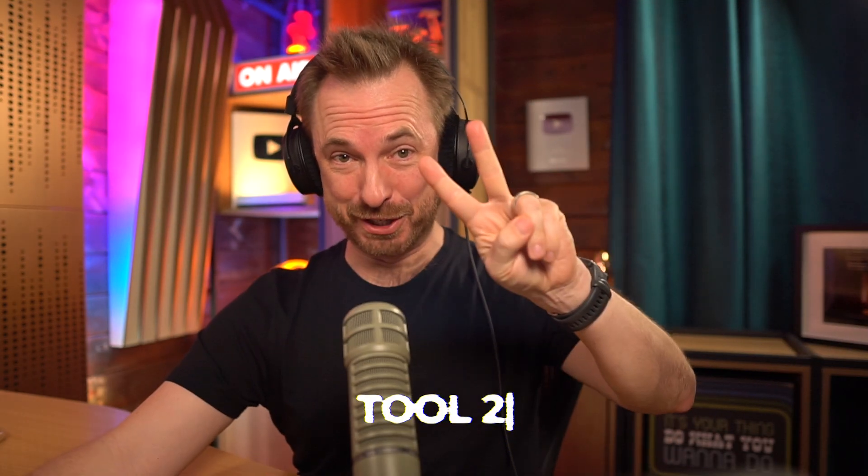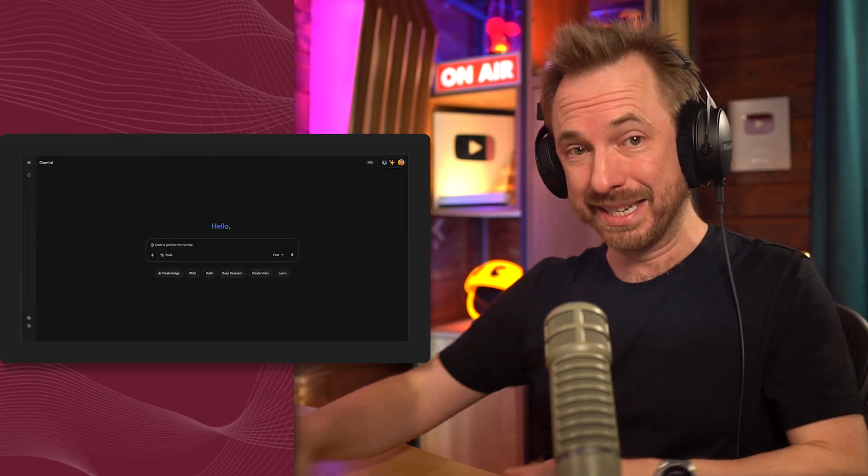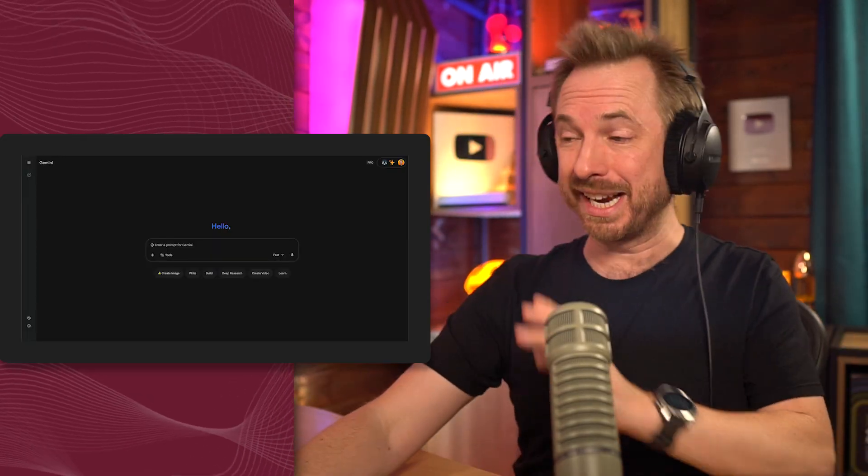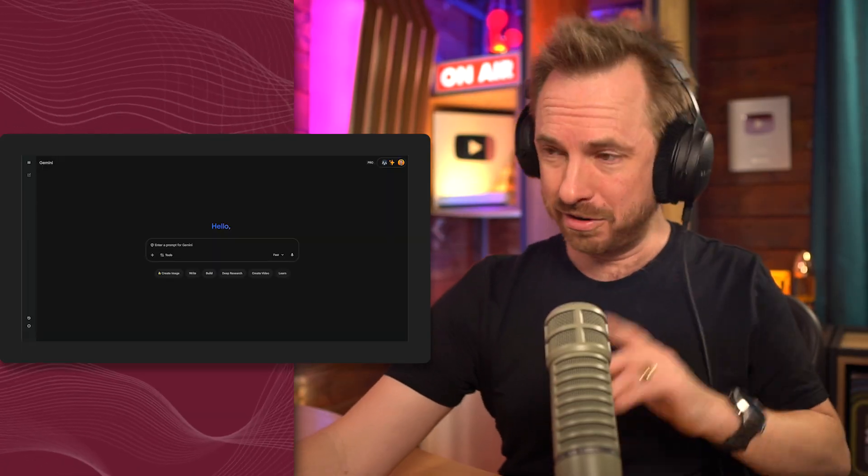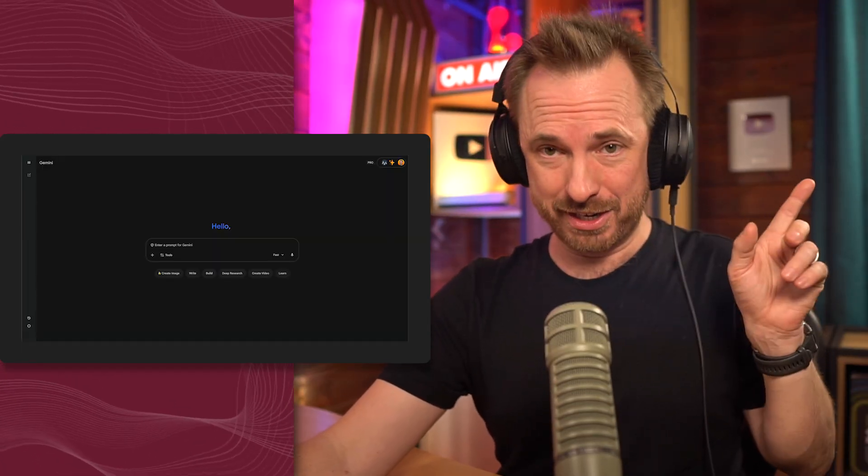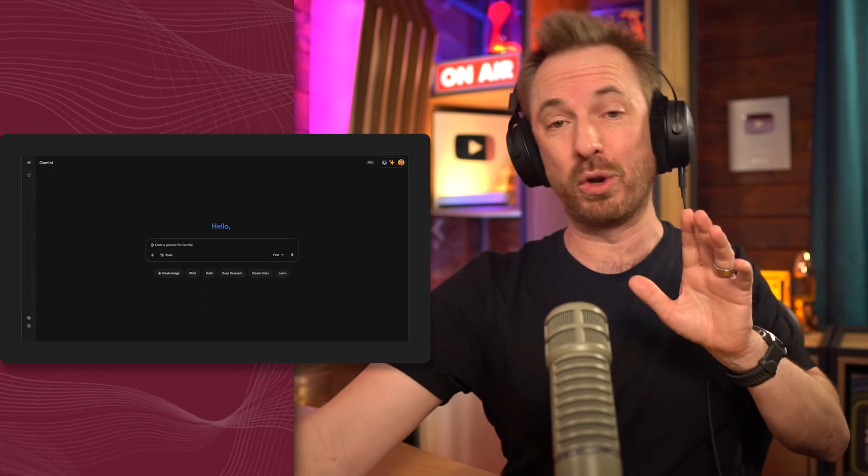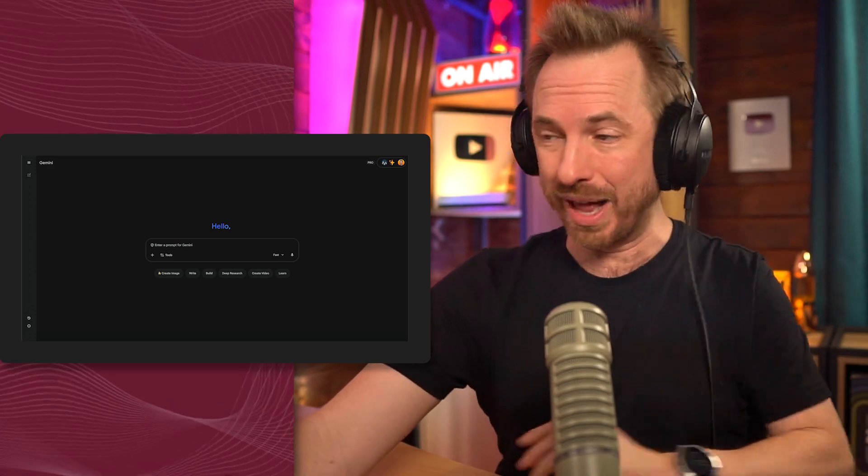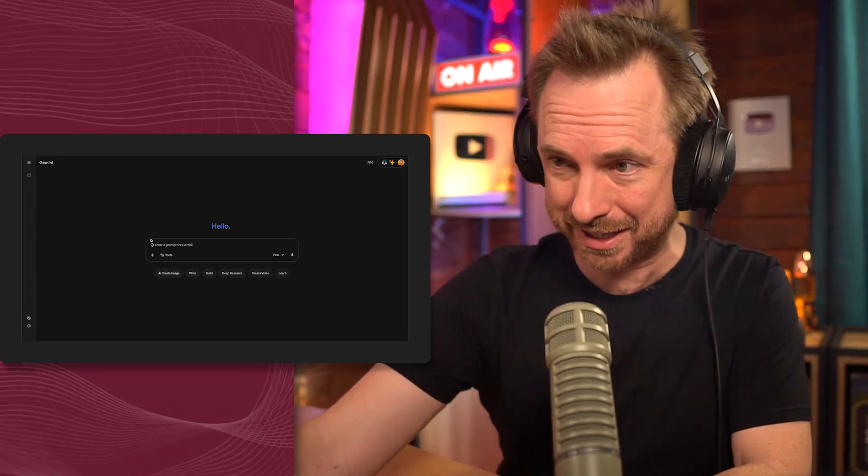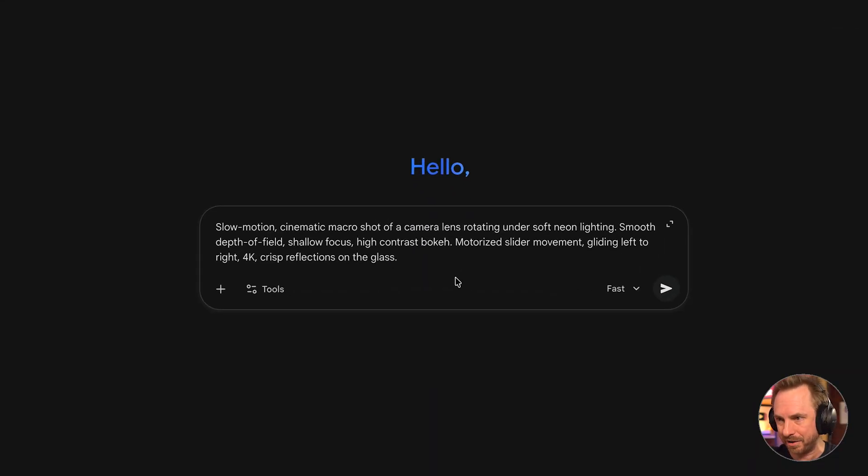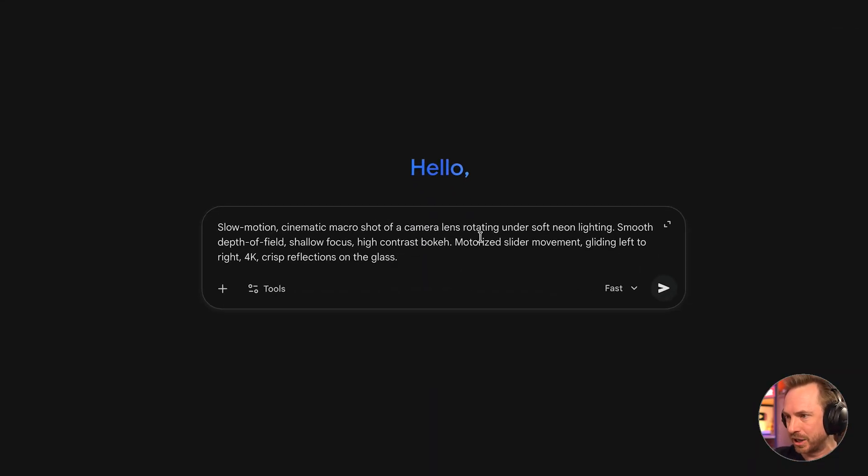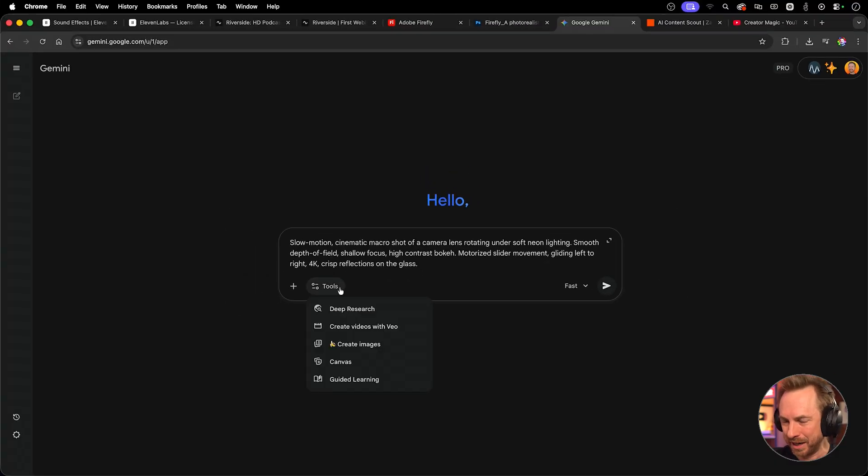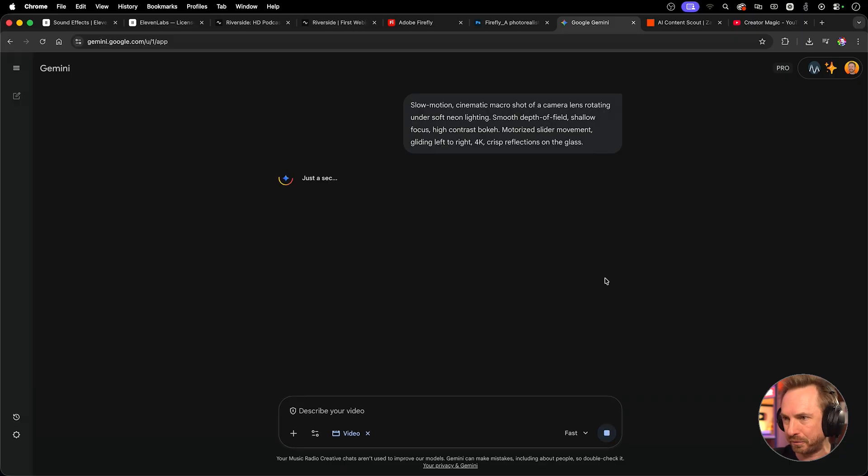All right. Next up, tool number two is VO3 for AI video generation. It's shaping up to be one of the best AI video generators out there for cinematic, coherent and creator friendly content. And remember, Riverside that I was demonstrating earlier, well, it actually uses VO3 for their B-roll AI generation tool. So having that one tool actually gives you access to what you're about to see here. Now, I'm actually using Google Gemini here. My account, slow motion, cinematic macro shot of a camera lens rotating under soft neon lighting, soft depth of field, shallow focus, high contrast bokeh, motorized slider. This is going to be pretty incredible. Let's go to tools and we'll switch it over to create videos with VO and we'll send it off.